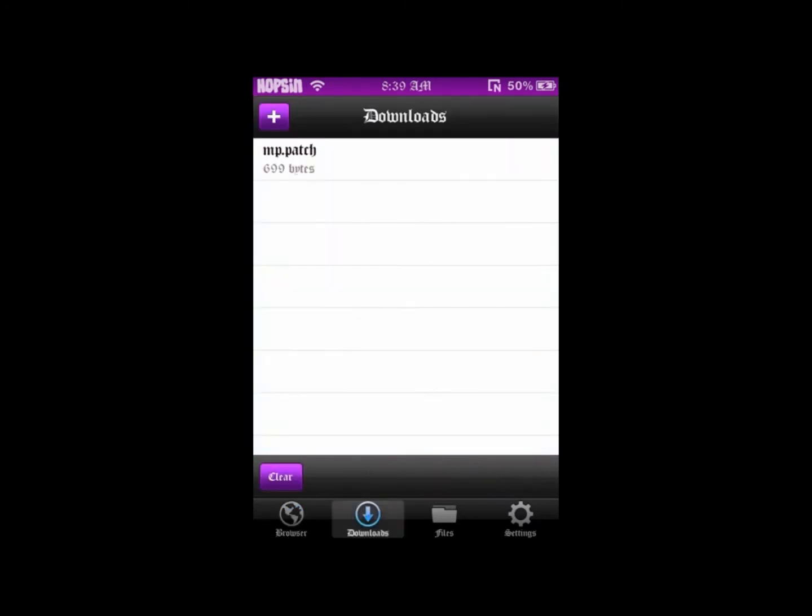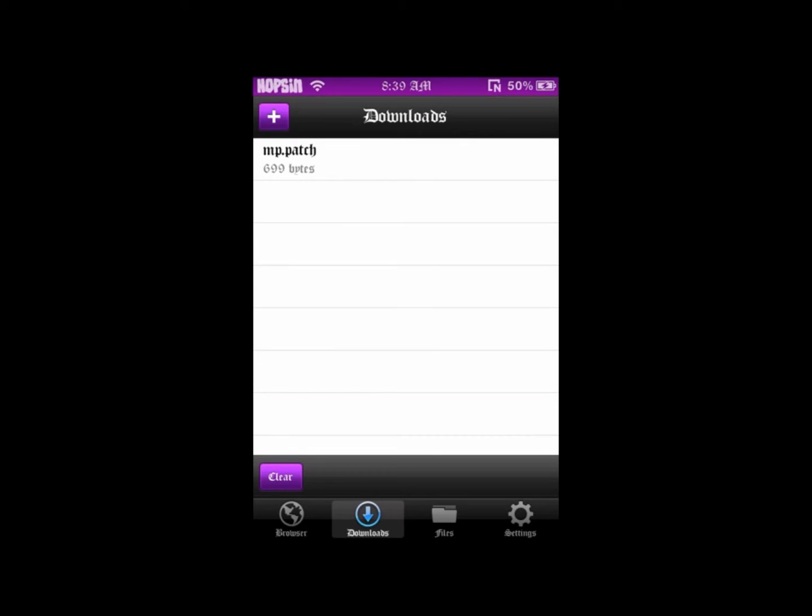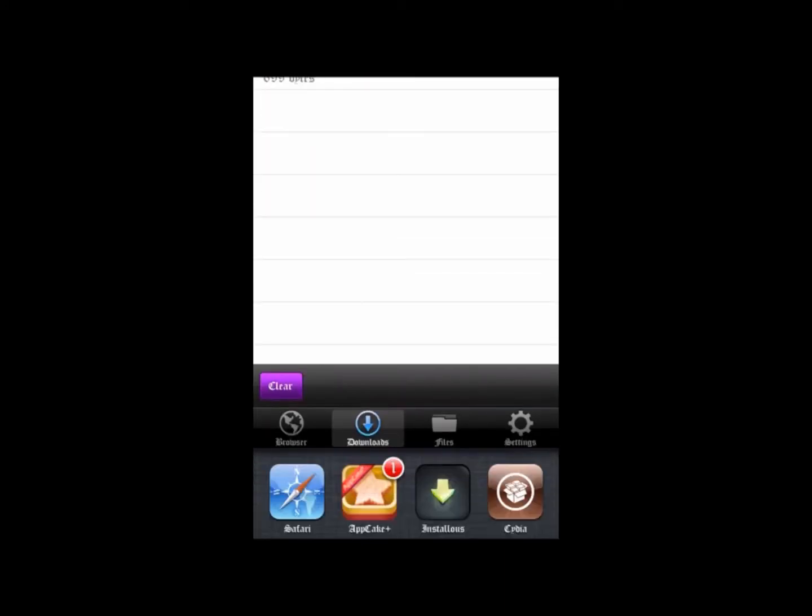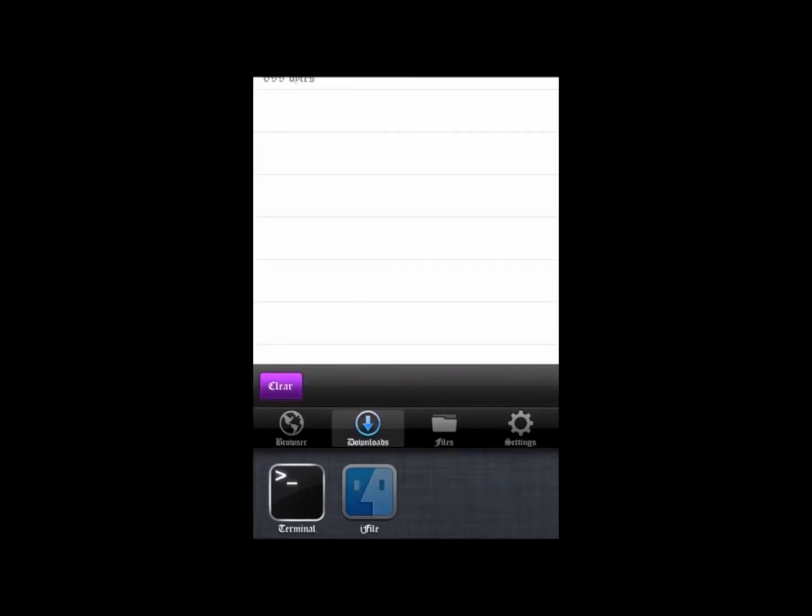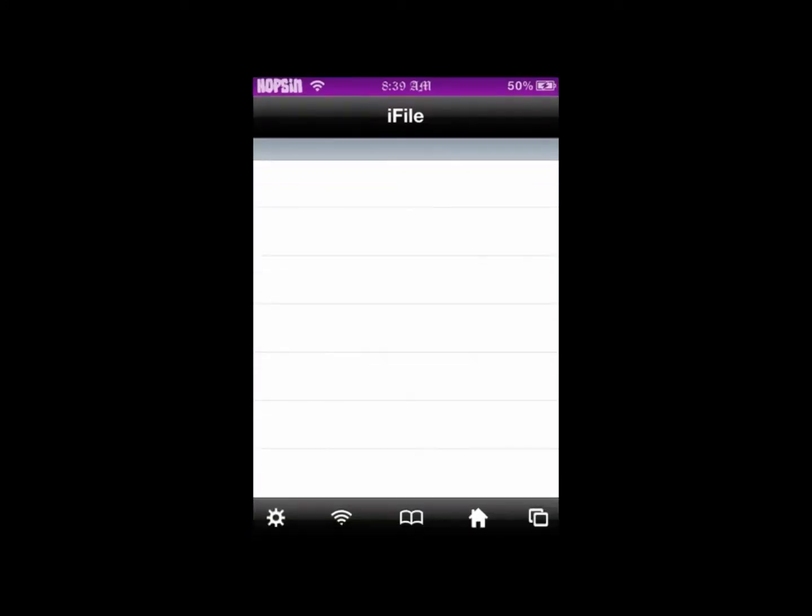Then a popup is going to appear on the screen, depending on the download manager you're using. It's going to appear right there, and you want to go to iFile.